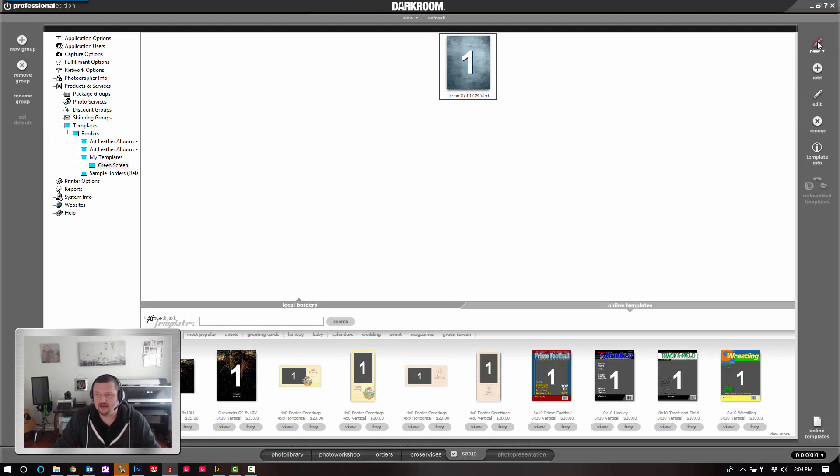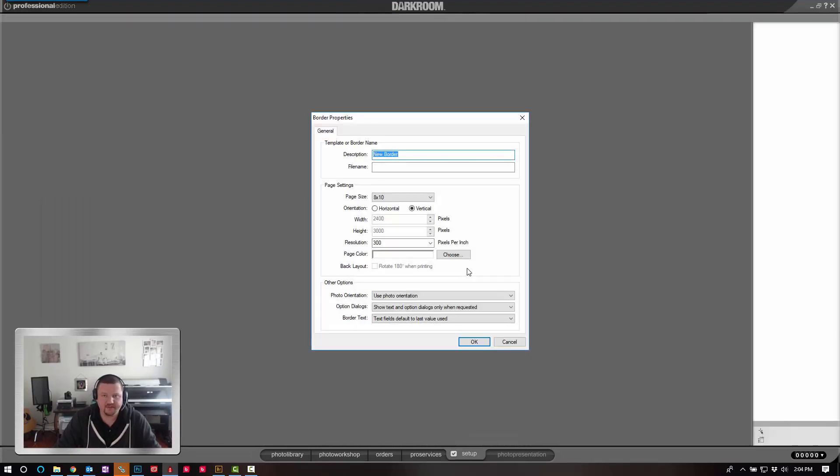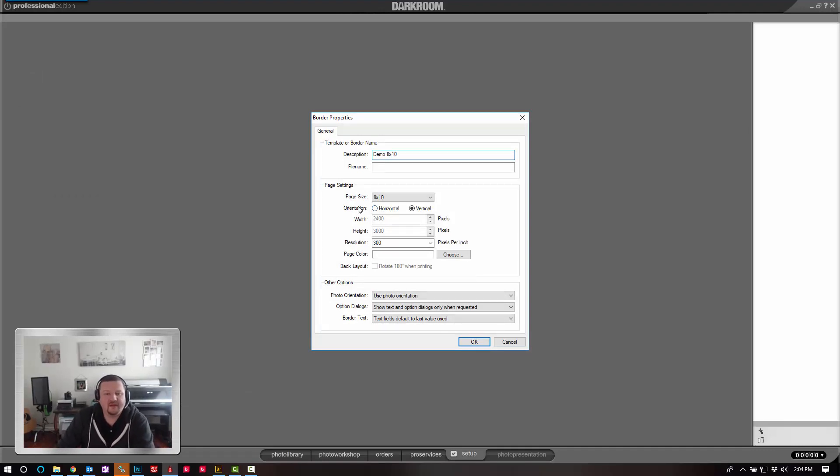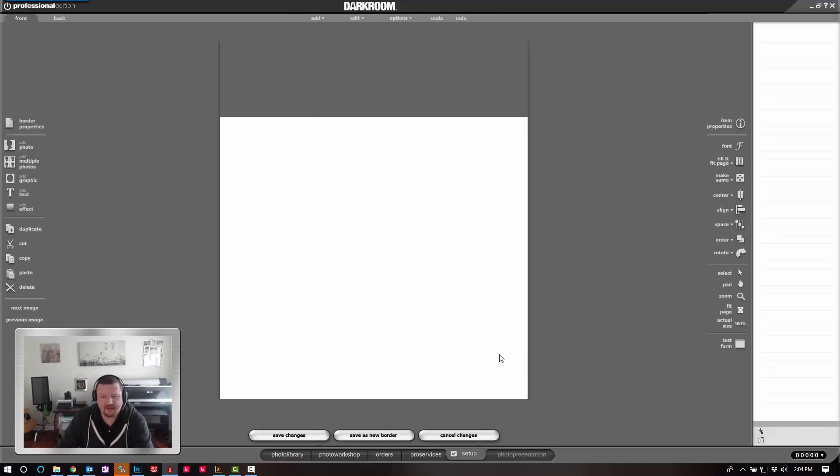I'm going to go ahead and start a new template. We'll call it Demo 8x10. The page size is 8x10, orientation is vertical. I'm going to go ahead and click OK.